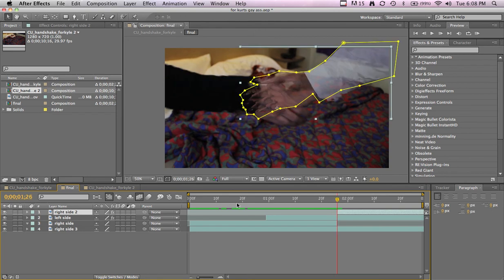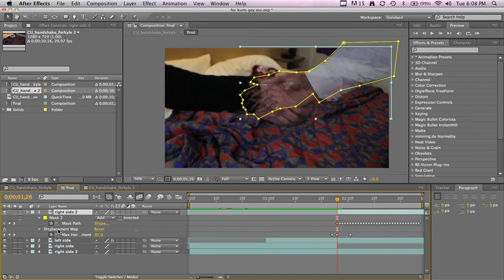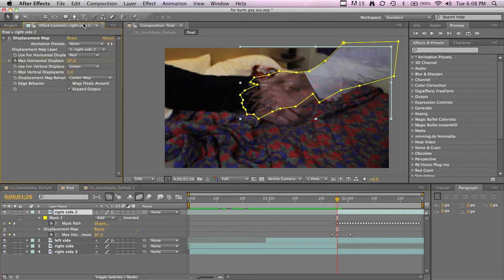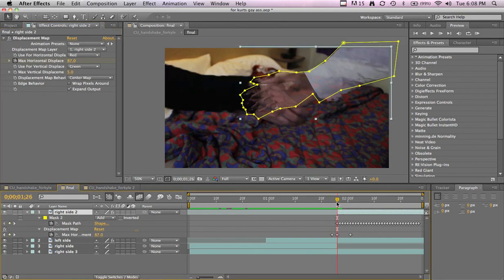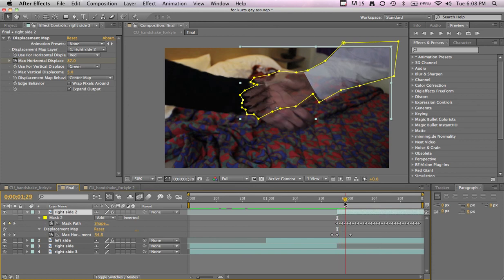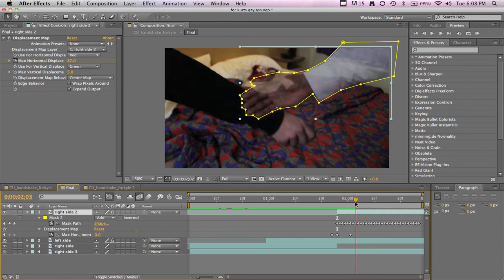And then on the right hand also you just add a displacement map effect and keyframed it from zero to horizontal zero to 85 and back to zero, like right as it happened. So it just made a little warpy effect.